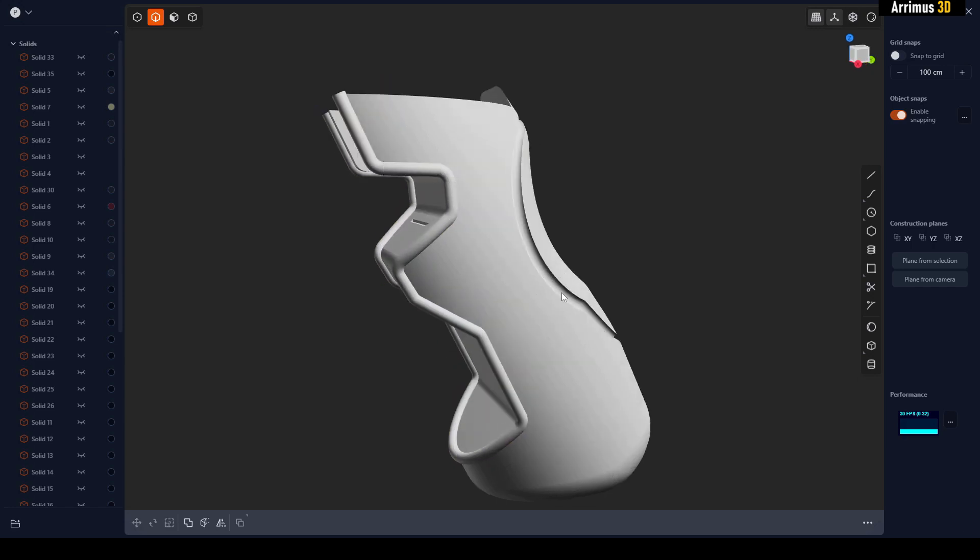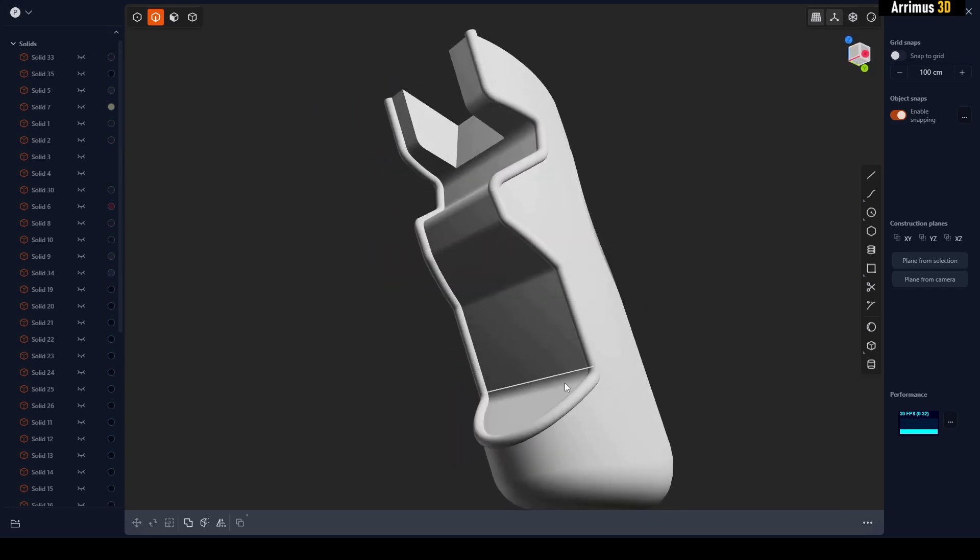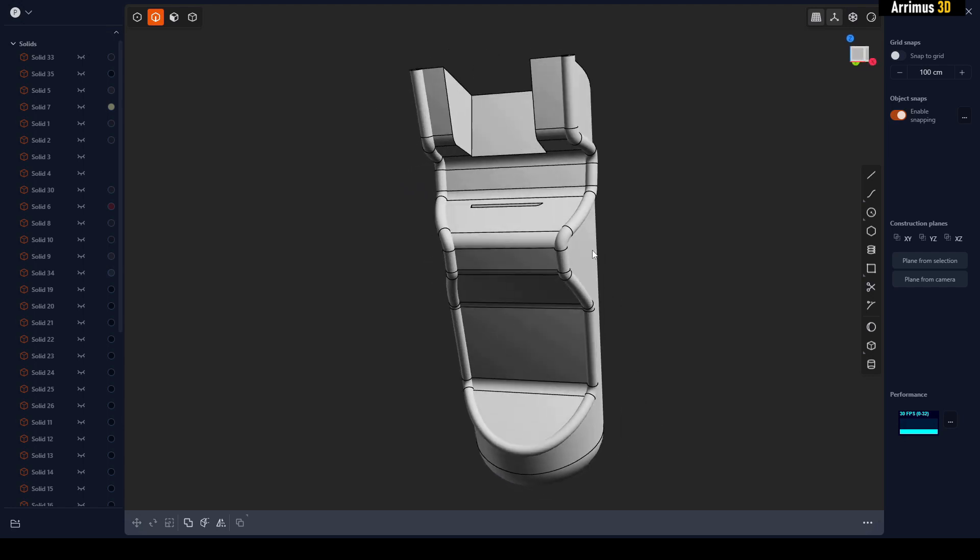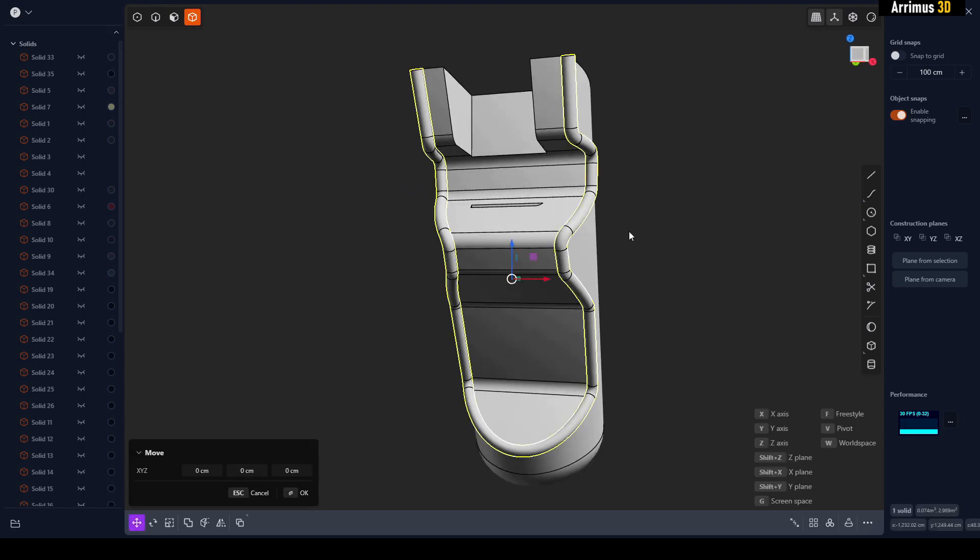As you can see, even without any kind of Boolean, it's still a nice way to get these kinds of nice details.